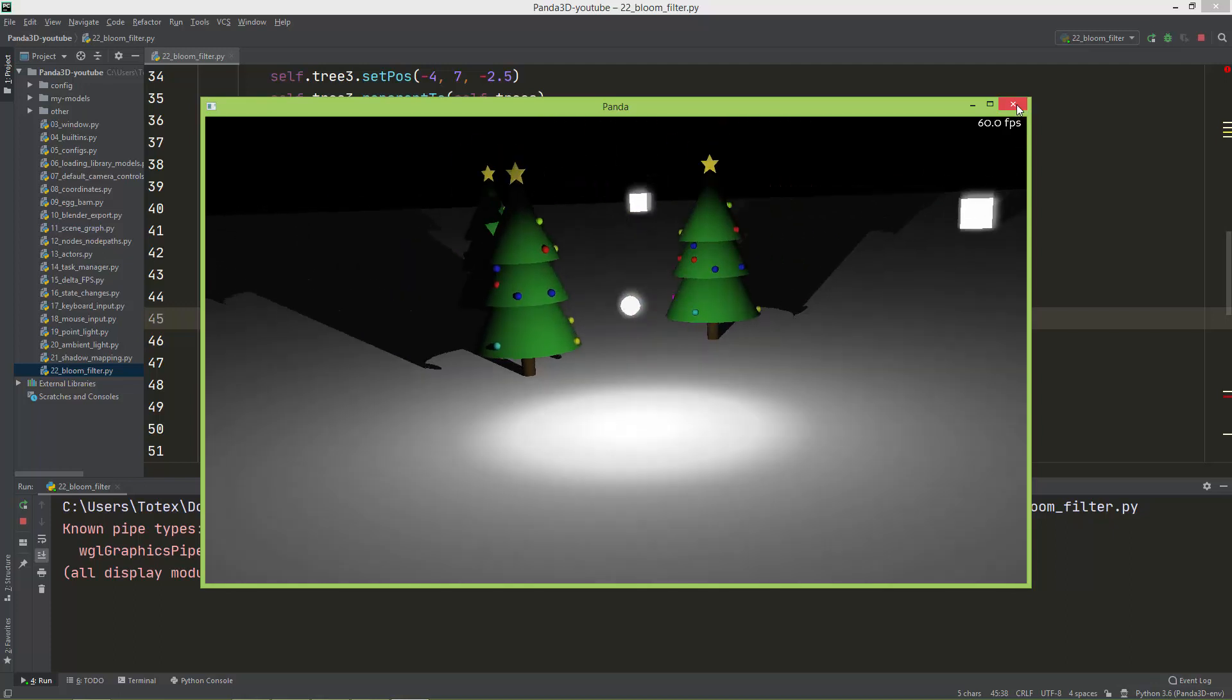You can also create your own filters, but for that you need to learn shader programming. Panda uses CG shaders and also GLSL shaders, so if you want to create your own effects, you have to learn those CG or GLSL shader programming languages.